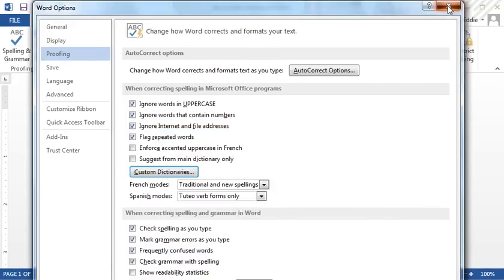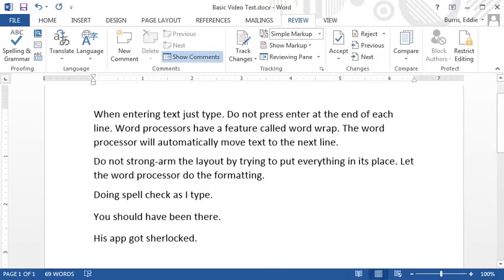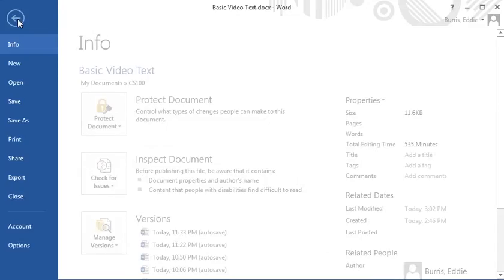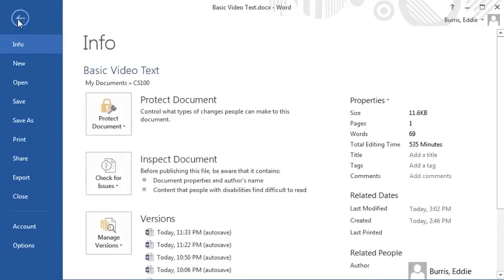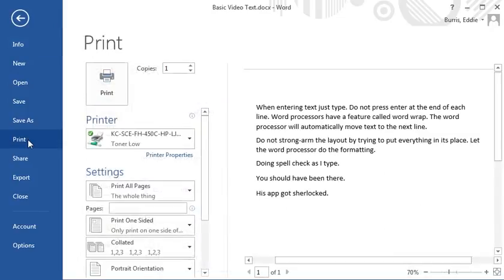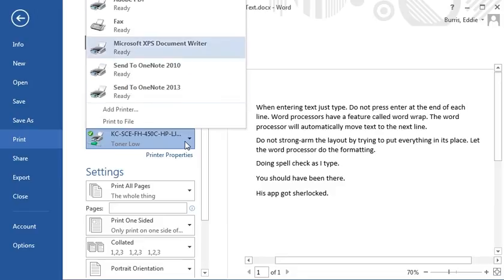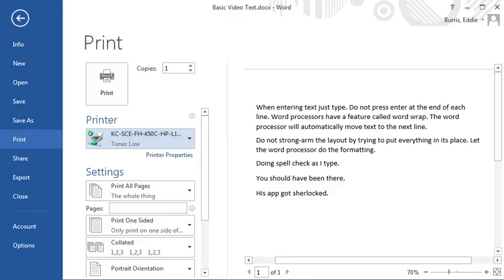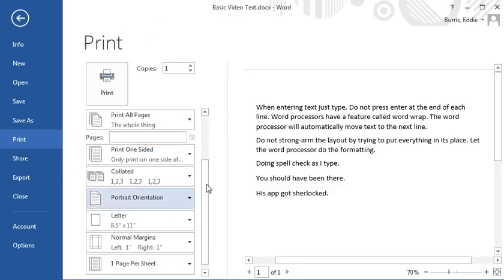Now that we're mostly done with our document, it's time to print a hard copy. To print your document, click on file, print, and from here you can see a preview of what it will look like printed. To print, select the printer, check that the settings are what you want, and then press print.